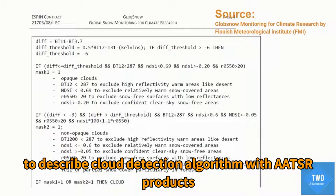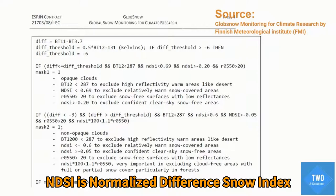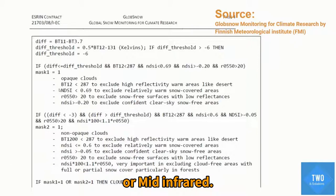The algorithm uses brightness temperature at 11 µm and brightness temperature at 3.7 µm, along with a difference threshold. Once calculated, it is combined with NDSI — the Normalized Difference Snow Index — which is the ratio of the difference in visible and short-wave infrared or mid-infrared reflectance.